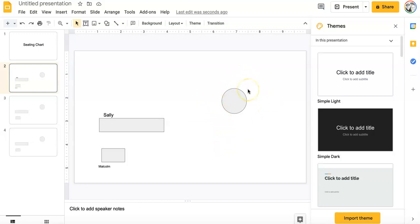So just a real nice, easy way to create a digital seating chart using Google Slides. I hope you're able to use this in your classroom. And until next time, everyone, be good.